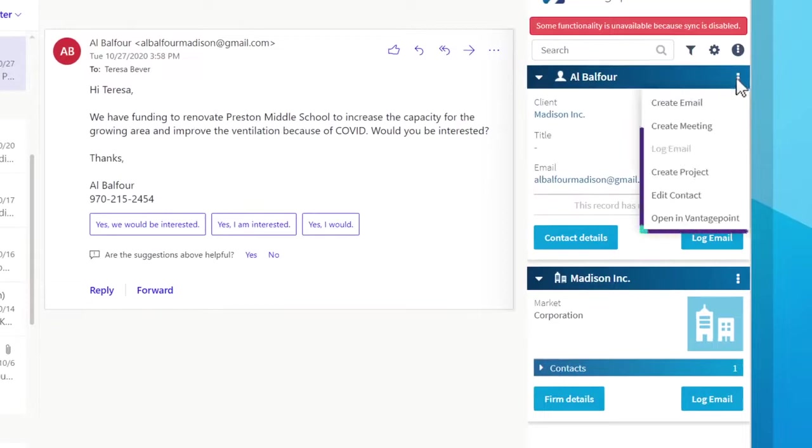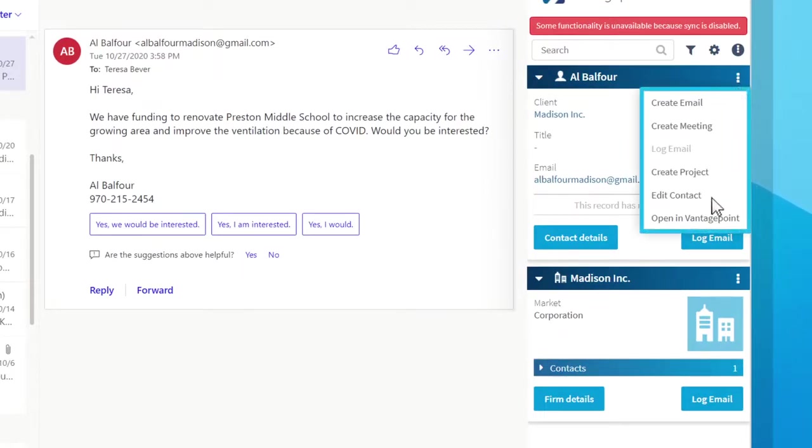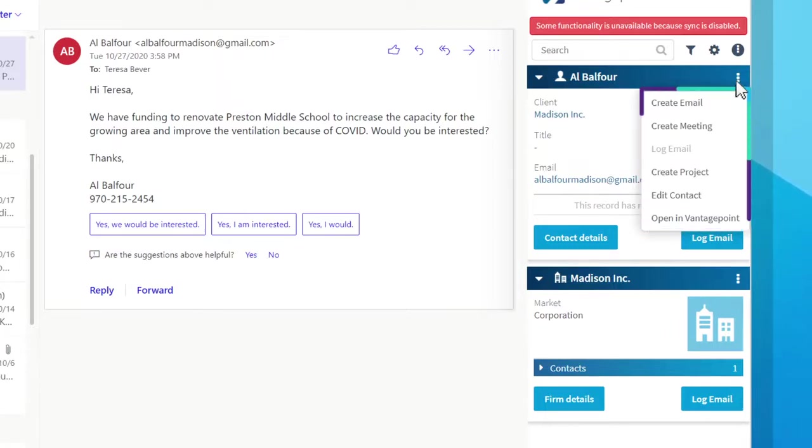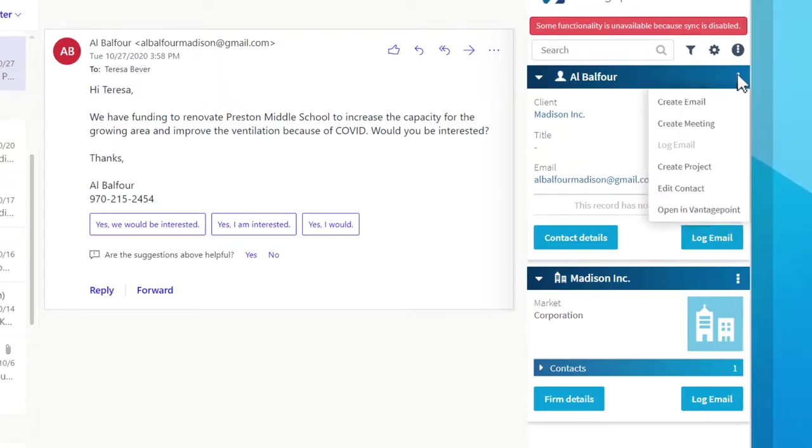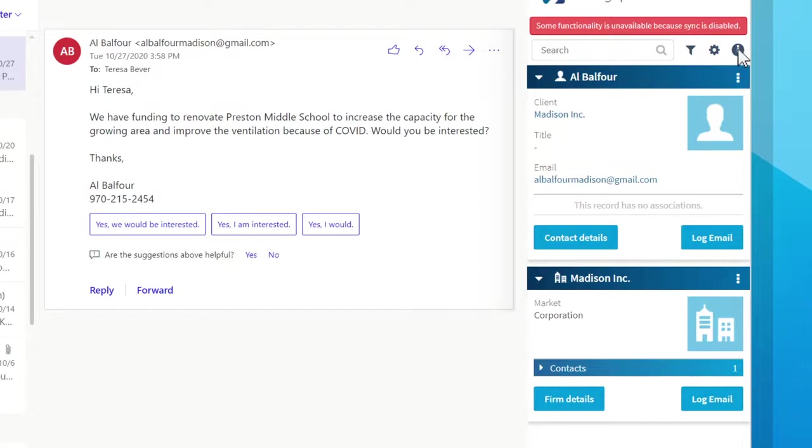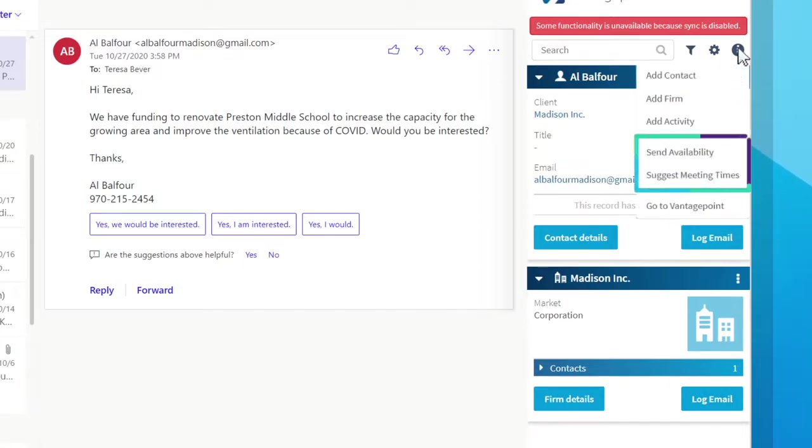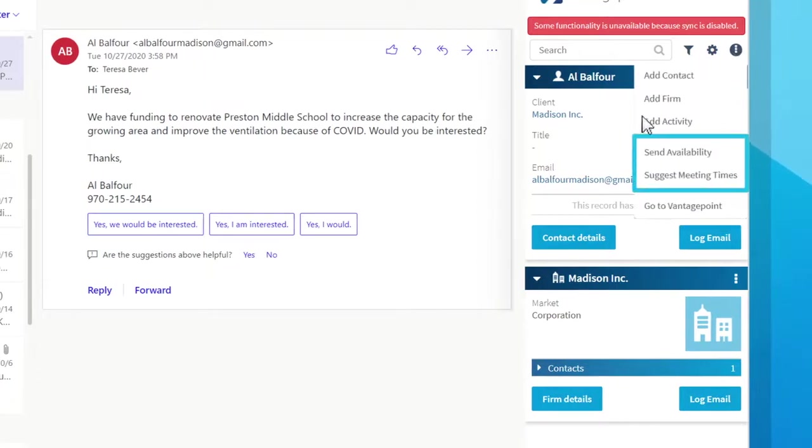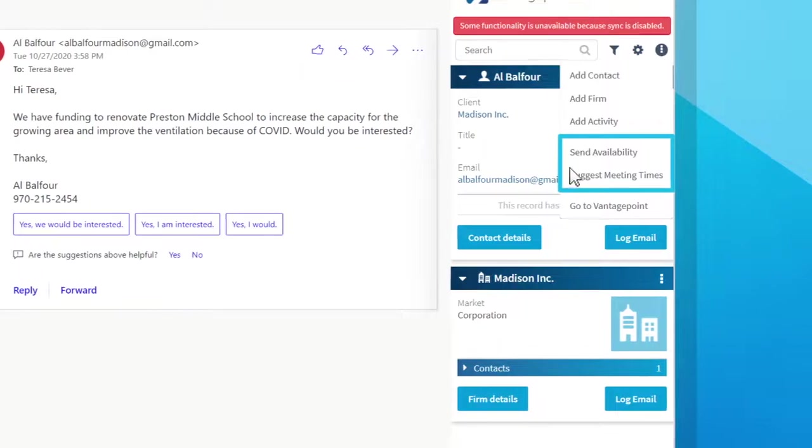You can send an email to a contact, create a new project pursuit, edit the contact, or open the record for more details in Vantage Point from directly within your email. Use quick links to common actions to make tracking business development and sales easier.